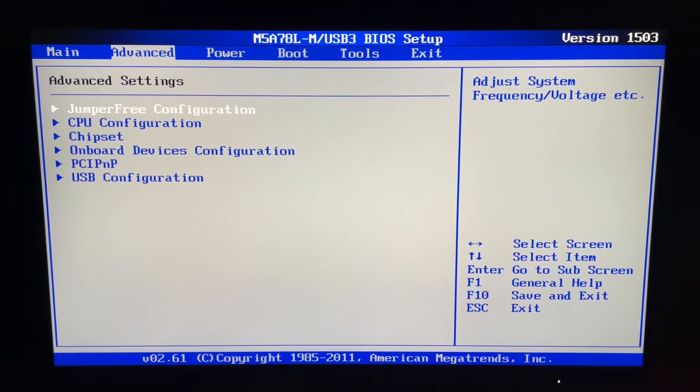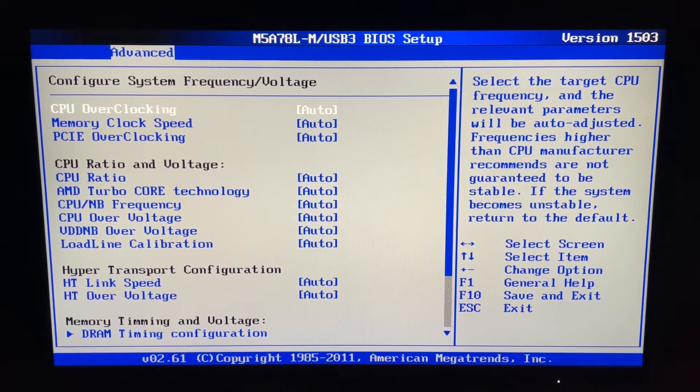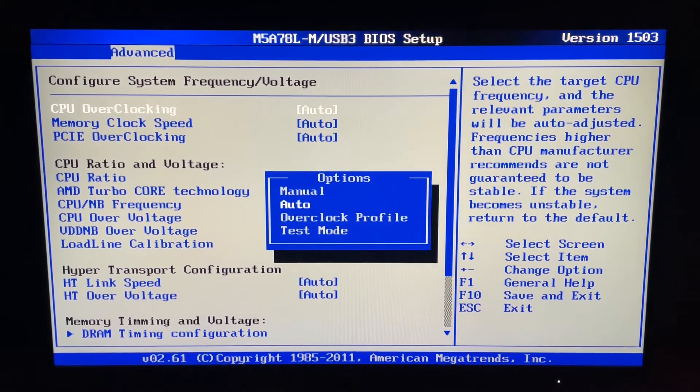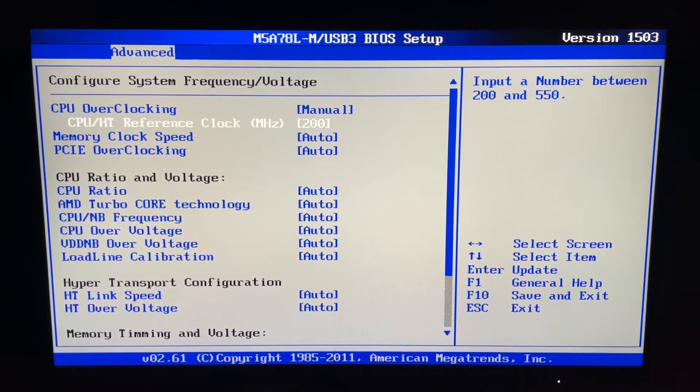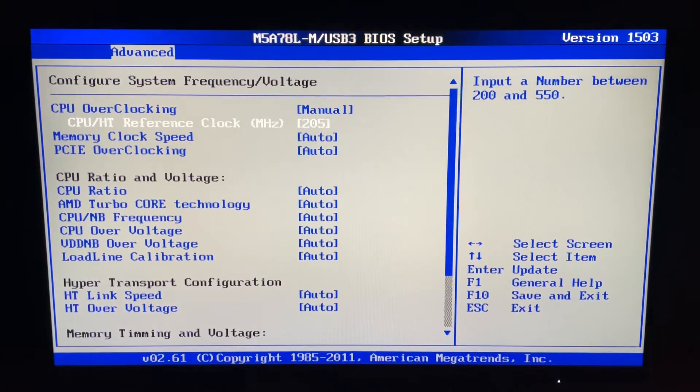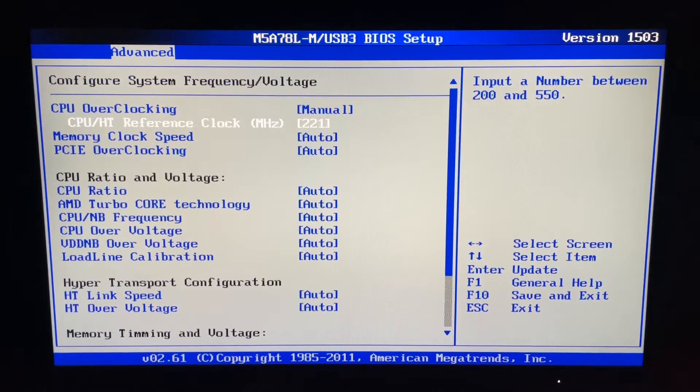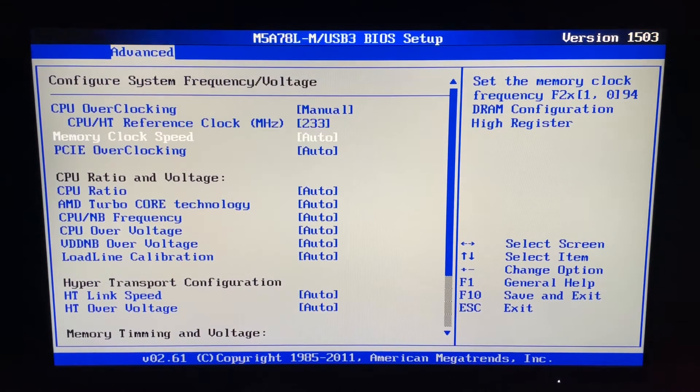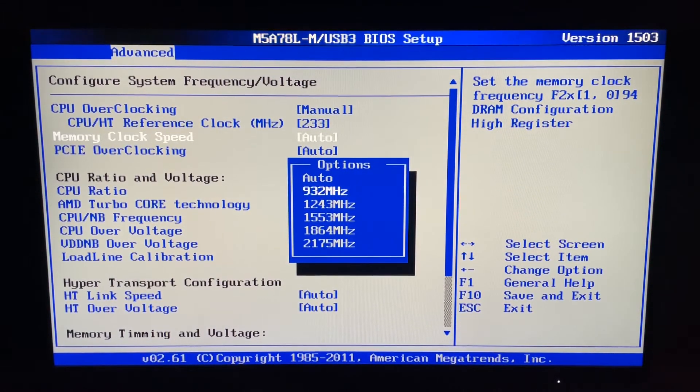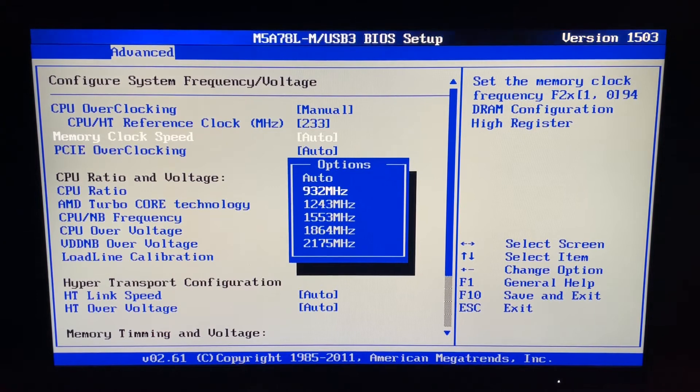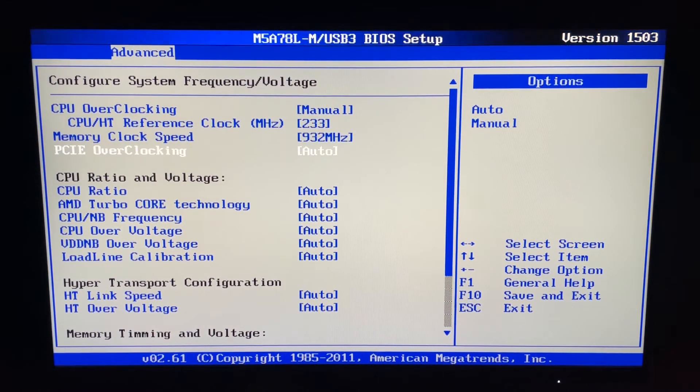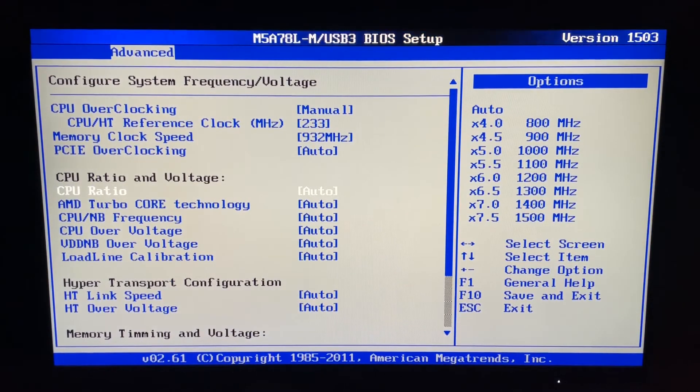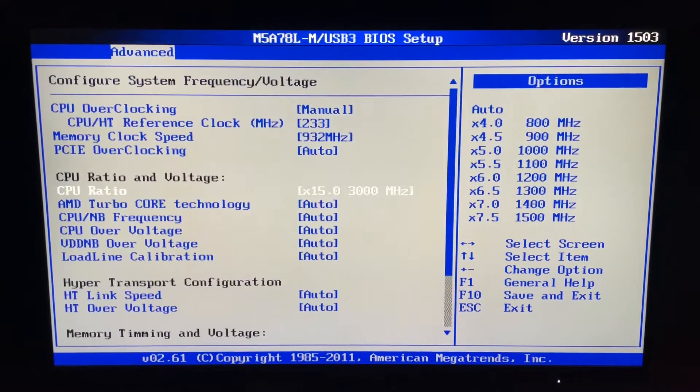Next we want to go into jumper free configuration and change the CPU overclocking to manual. Change the CPU HT reference clock to 233. Change the memory clock speed to the lowest one first. You can then go back and up the memory clock speed if it's stable. Leave PCIe overclocking alone. CPU ratio, you want to set to 18.5.